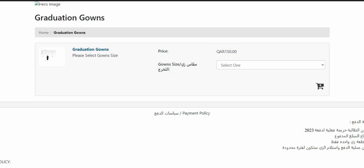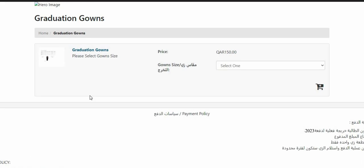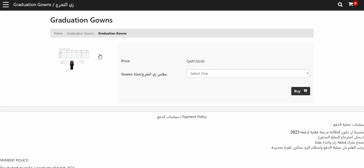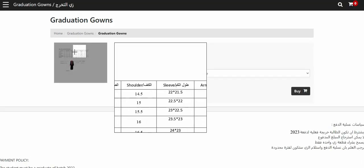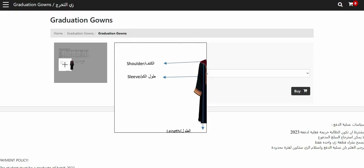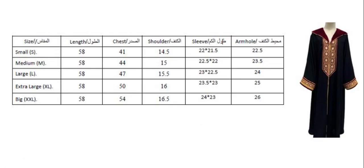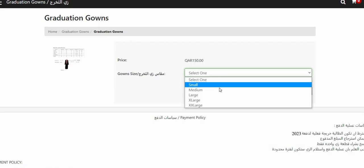Choose the size that will fit you. You can know the size by putting the cursor on the following image. You can also determine the size of the uniform by checking this table. Choose the proper size.